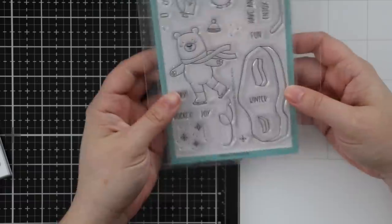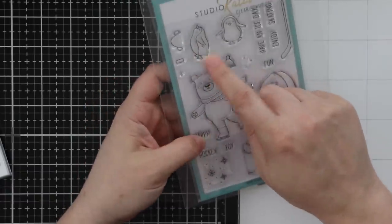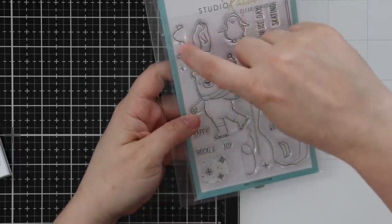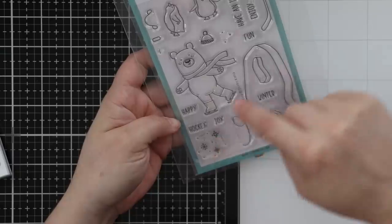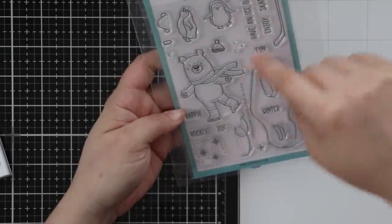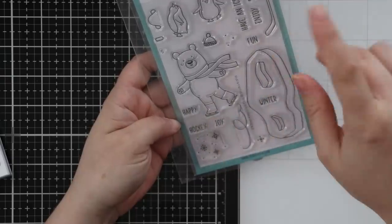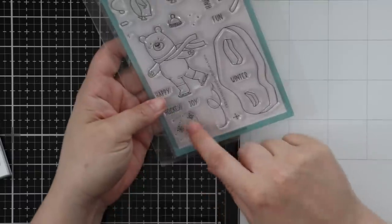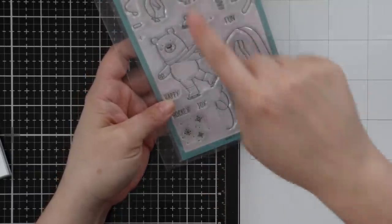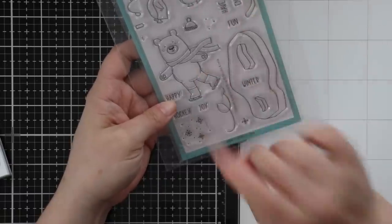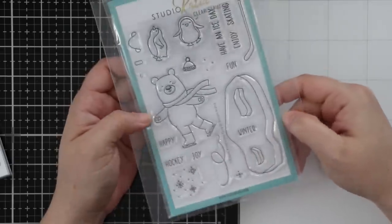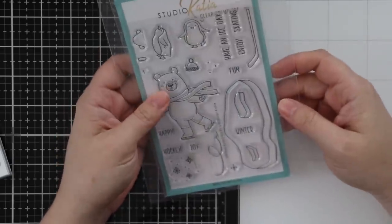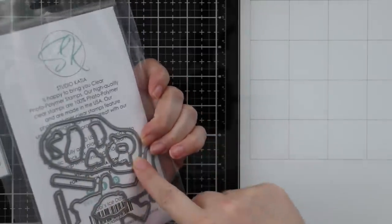This one is Kobi's Ice Day. You've got ice skates, two cute little penguins, earmuffs - so cute! Have an Ice Day, Enjoy Winter, Happy Hockey Day. I like that it includes the word hockey, so you've got snowflakes, a nice chunk of ice and smaller ones to stick these guys on, a hockey stick for him. Coordinating wafer dies for all these images.